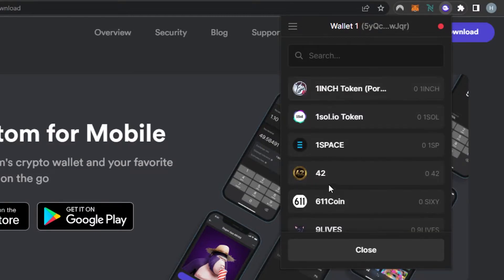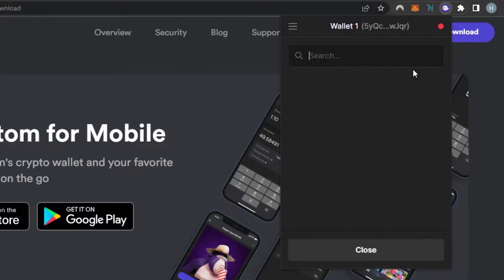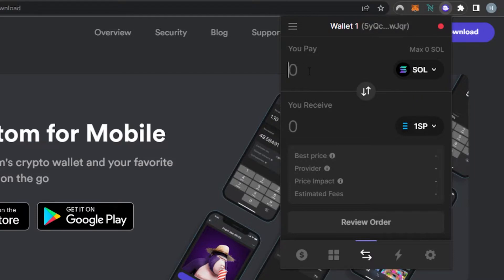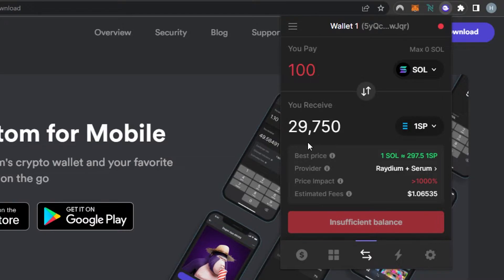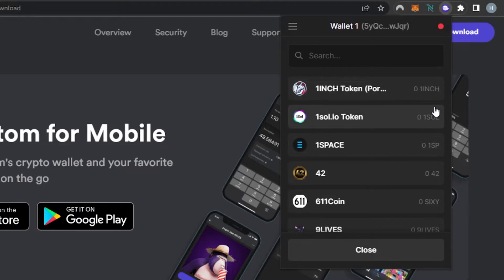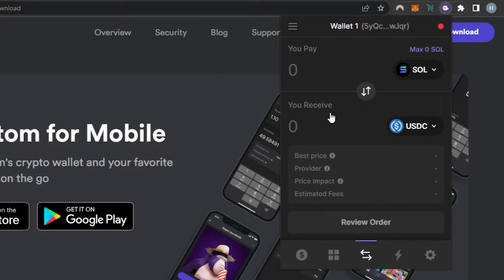Let's say I want to swap currency from Solana to USDC — I can select different tokens and swap between them using Phantom Wallet. I'll select maybe 'one space' token, and here I'm selecting Solana as the first one. Let's say I'll be paying 100 Solana — that will give about 2,900 1SP because one SOL equals 297.51 SP at the time of making this video. The estimated fee is going to be one dollar, so the fee is not that high.